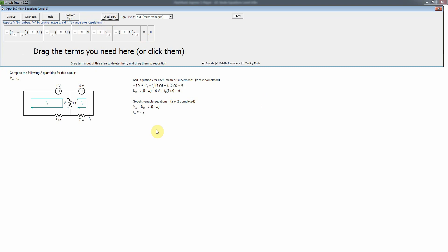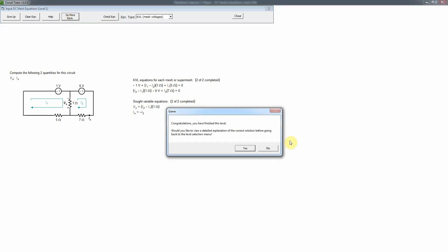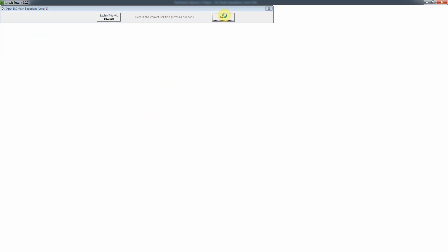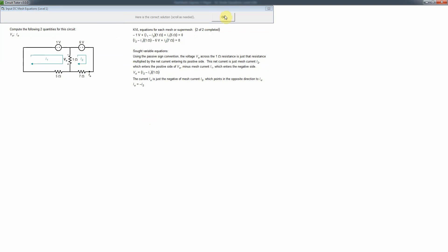We've written all the required equations, so we select 'no more equations.' We can then view a detailed explanation, which visually shows the plus and minus signs on each element and the loop for each mesh. This helps confirm you didn't guess incorrectly on any signs. That completes the first level — thank you very much.